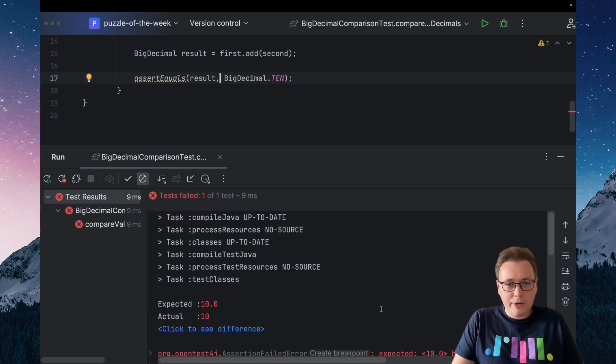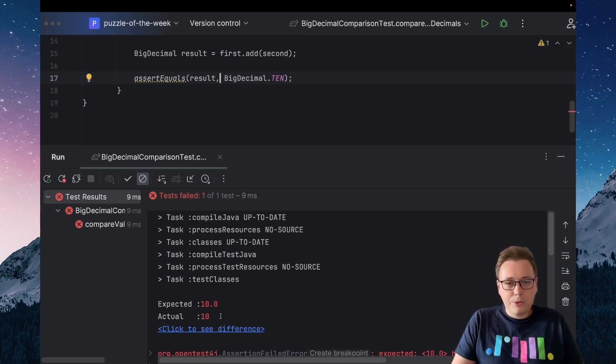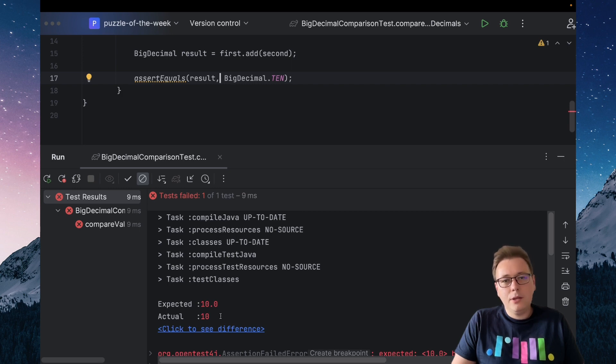As we can see, the test failed. In the message we can see that 10.0 is not the same as 10. That can be a little bit confusing.